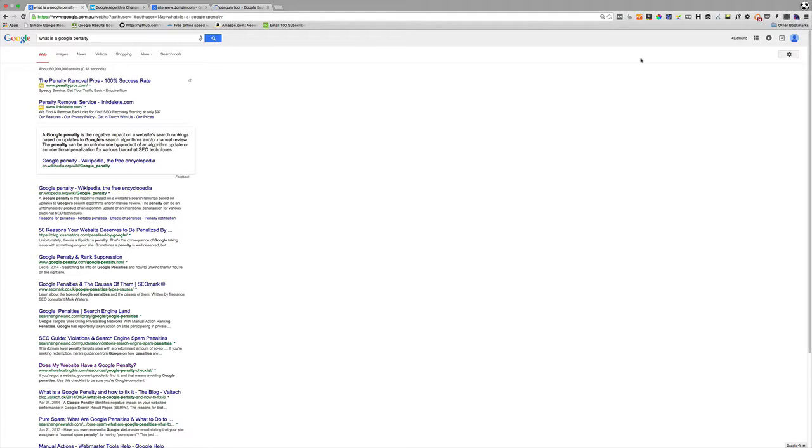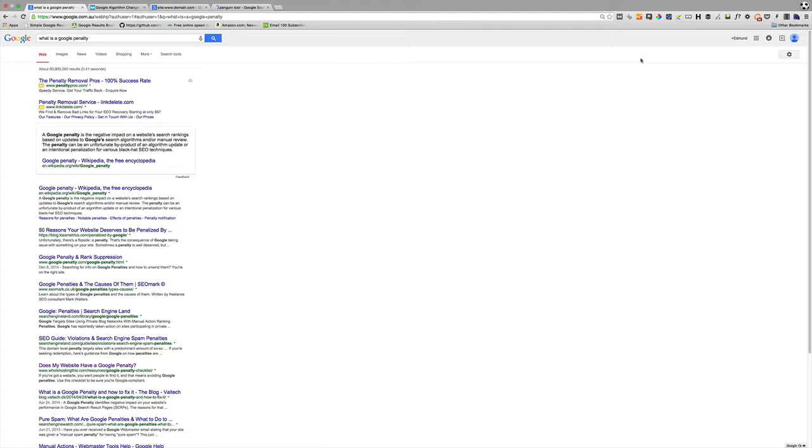The other type of penalty is an algorithmic or automated penalty, and they're much harder to recover from. They take a lot more time, basically because there's no human involved. It's the Google algorithm that's determined that your site has broken rules, and there are a number of different algorithmic penalties.